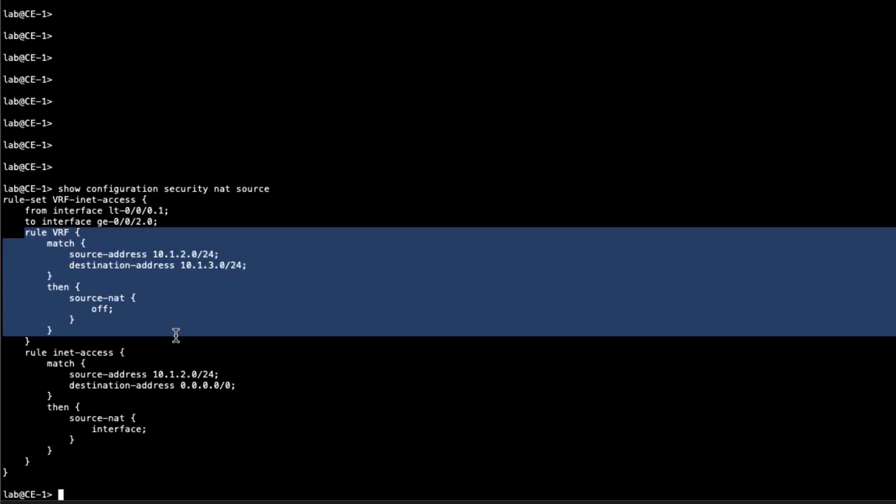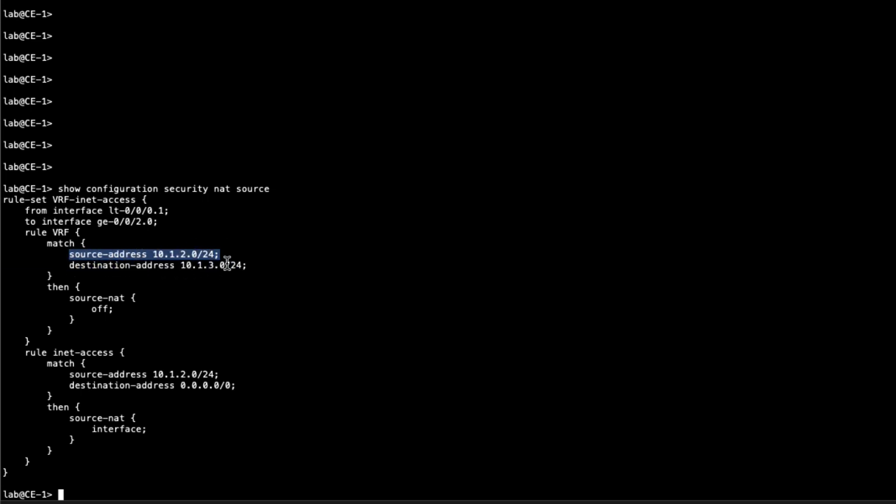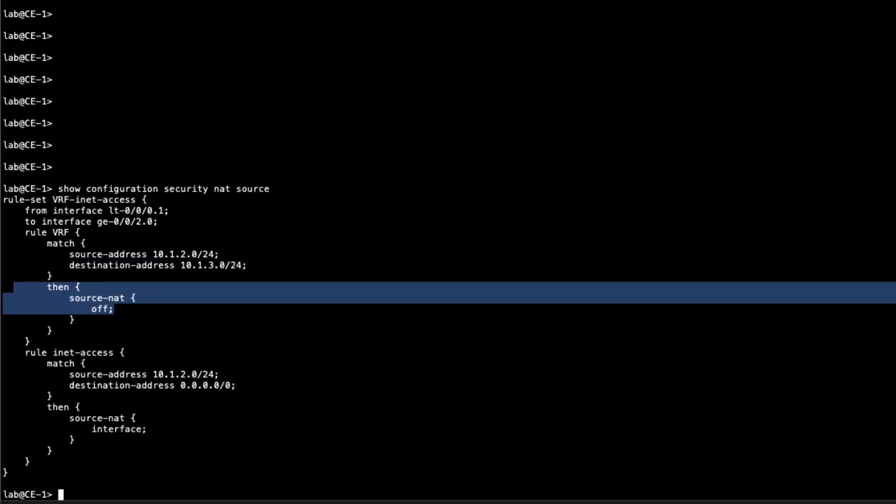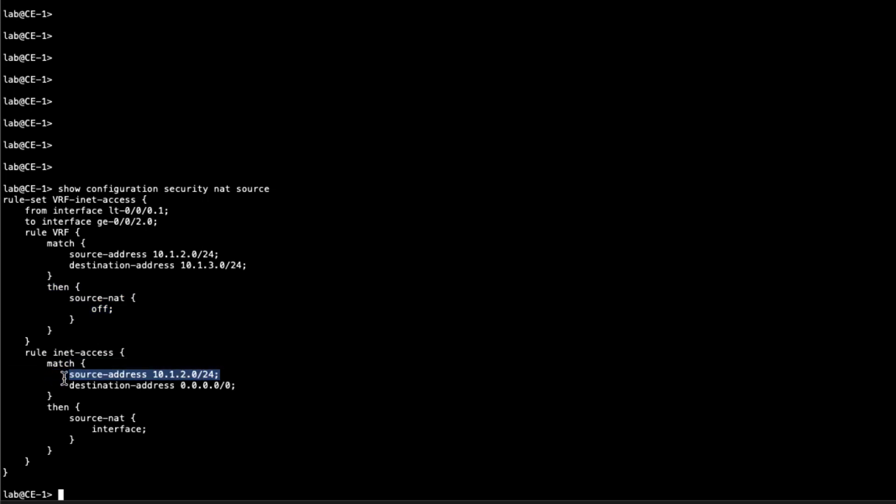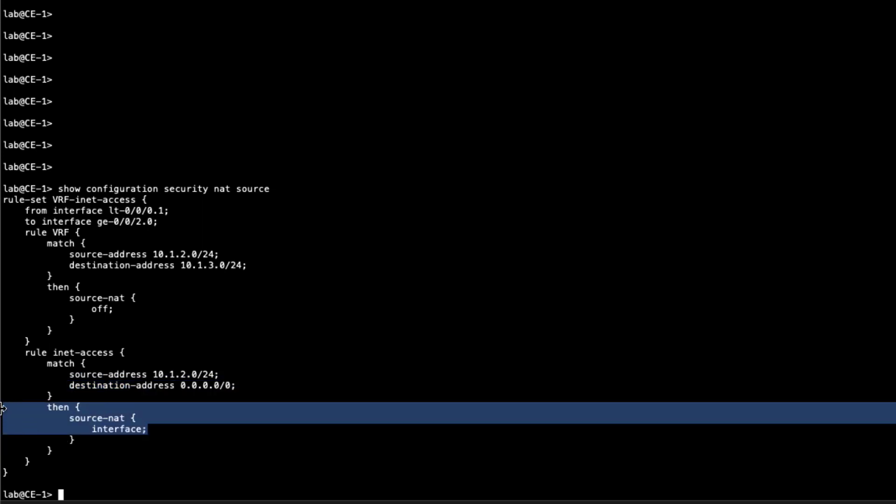So what we have coming from an interface, going to an interface. This gigi002 interface is what's pointed towards PE1, this LT interface is what's pointed towards host1. We have the first rule, rule VRF. We're saying anything from the site1 prefix going towards the site2 prefix, host1 and host2, those two prefixes will go through and those source and destination prefixes will not have NAT applied.